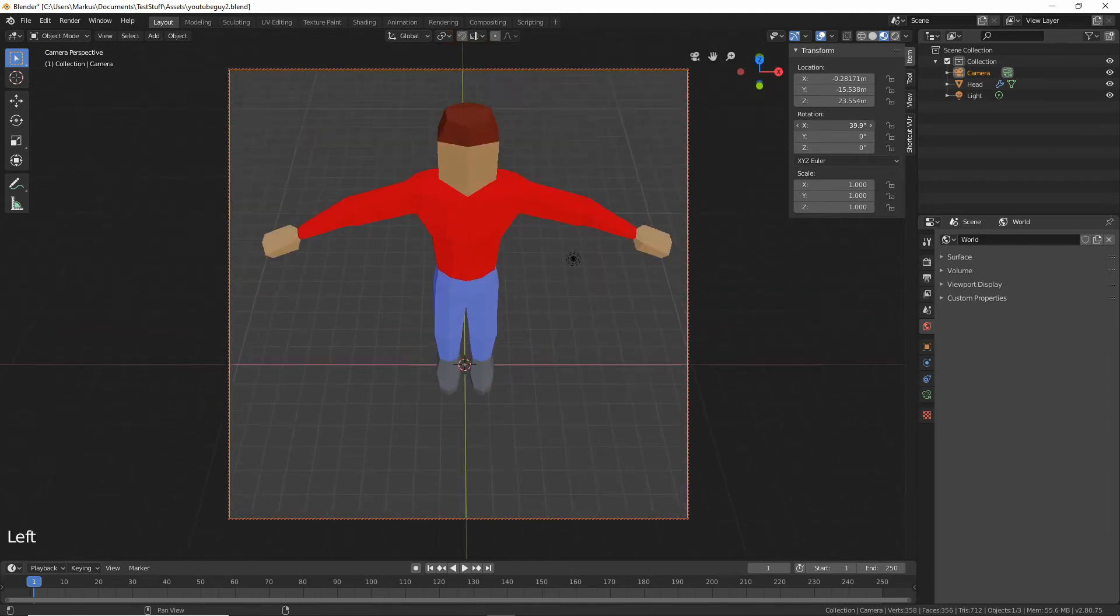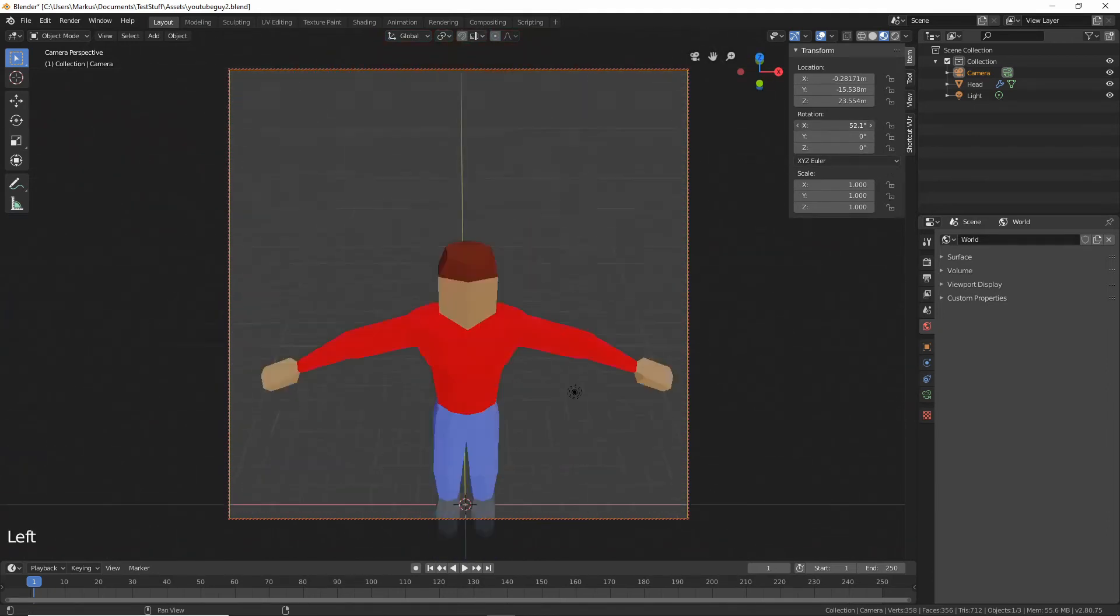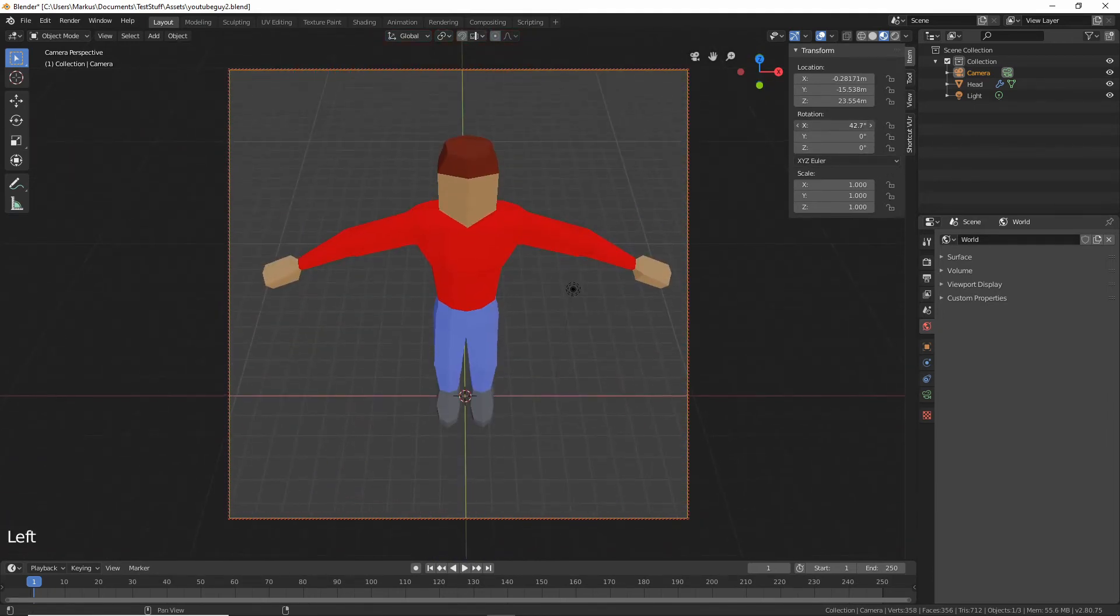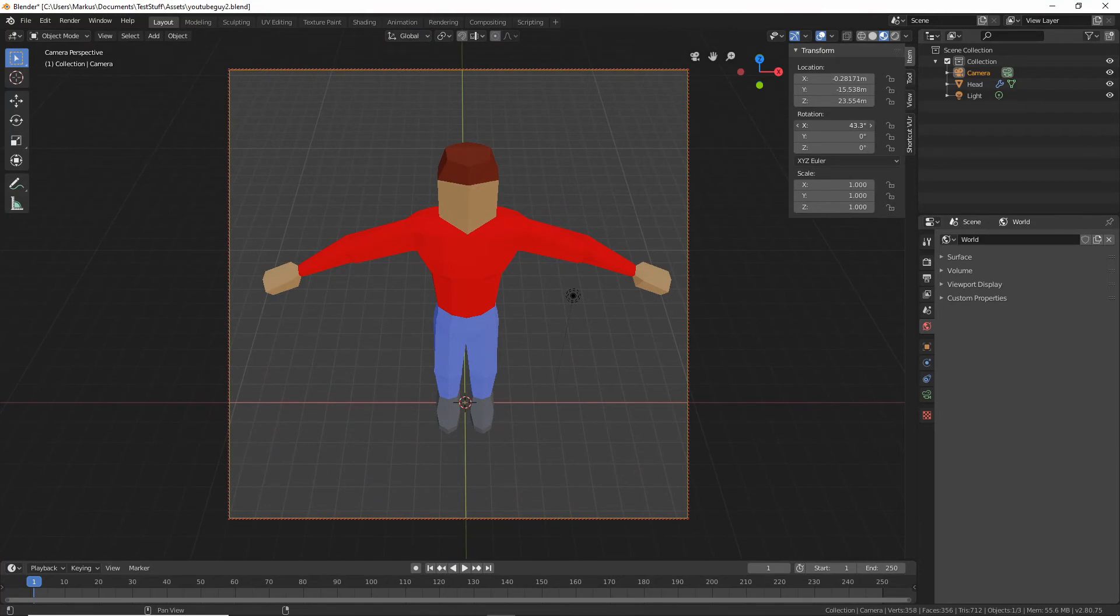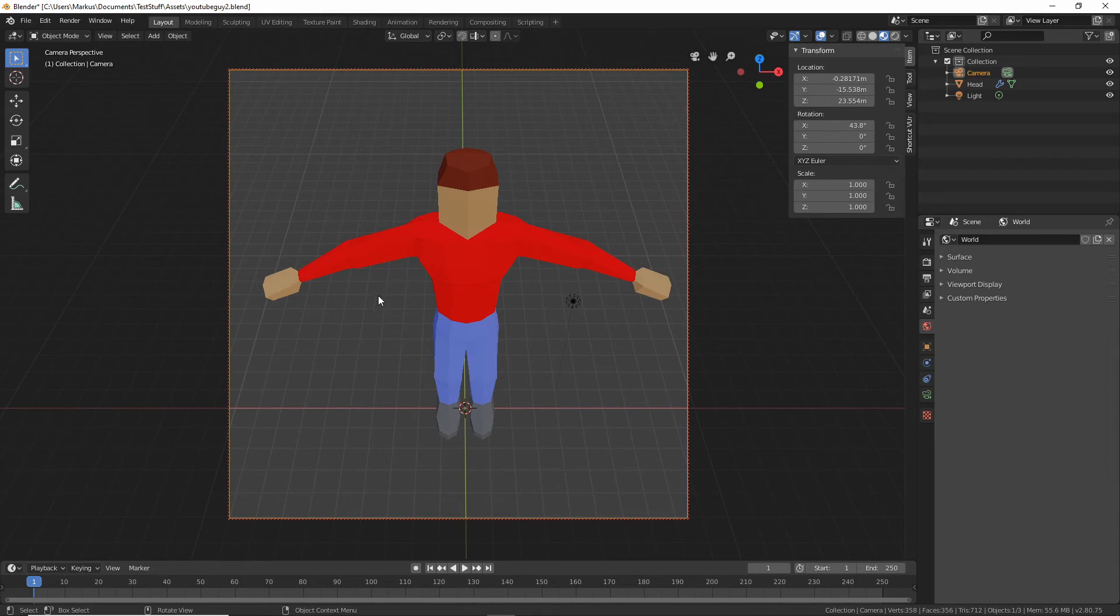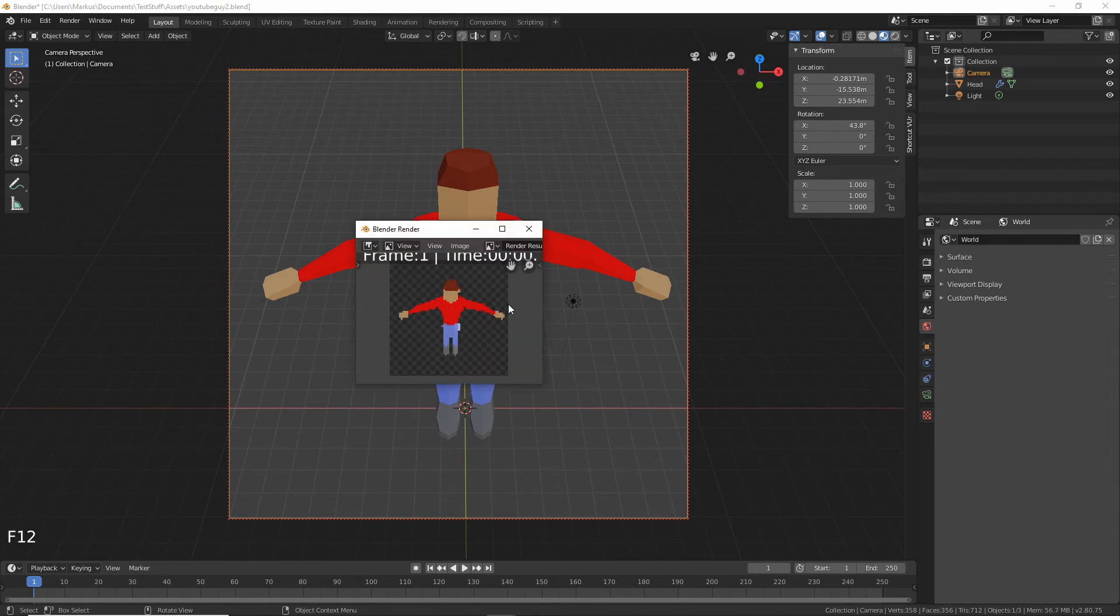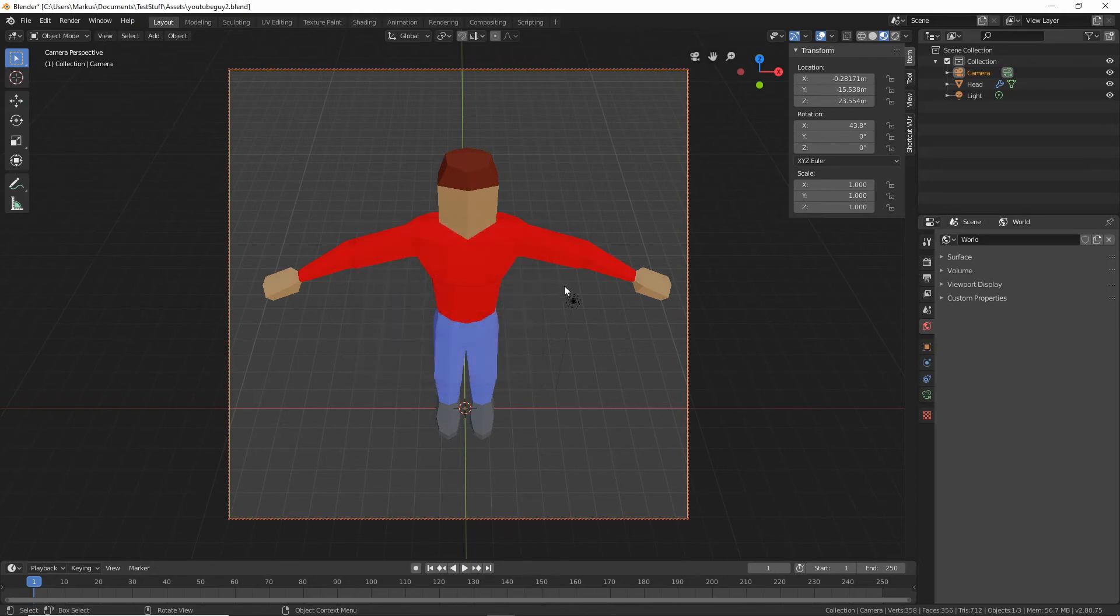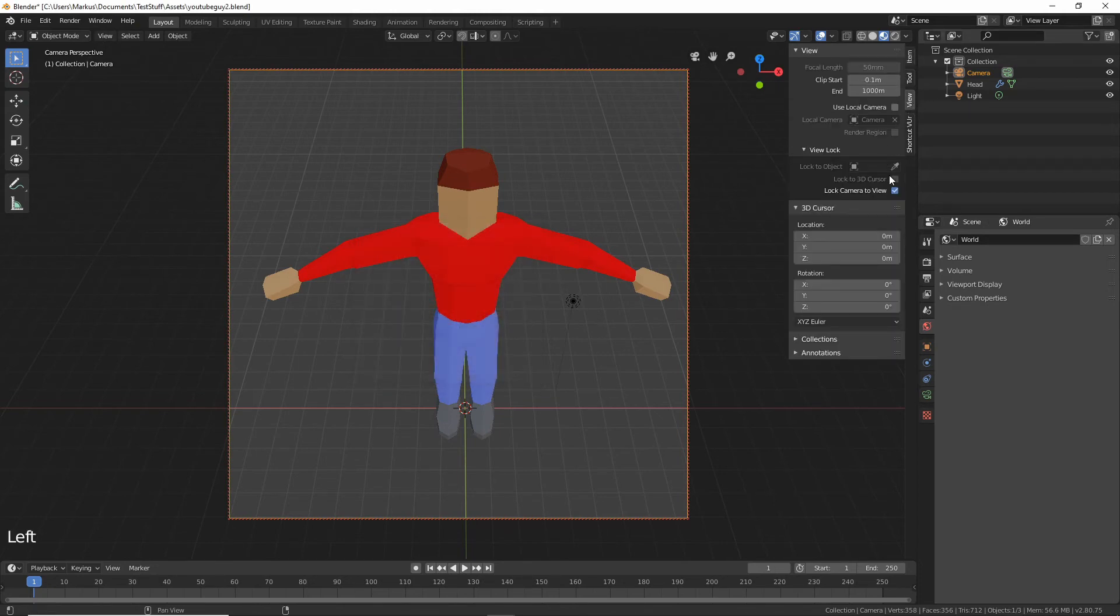Alright now if we hit F12 this is what it looks like. So it's starting to look a little bit like what we want. Just go to view and go out of the camera to view.